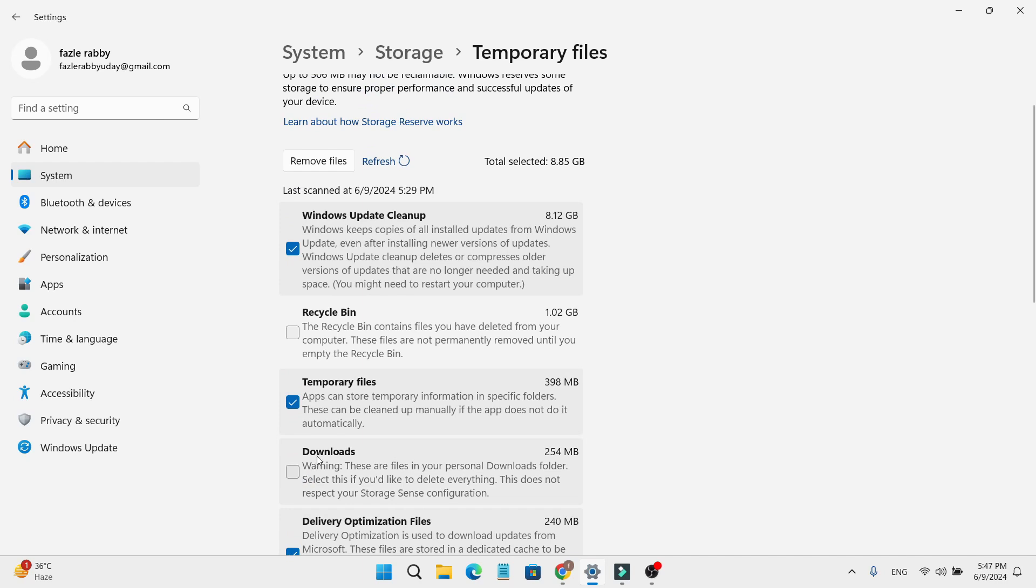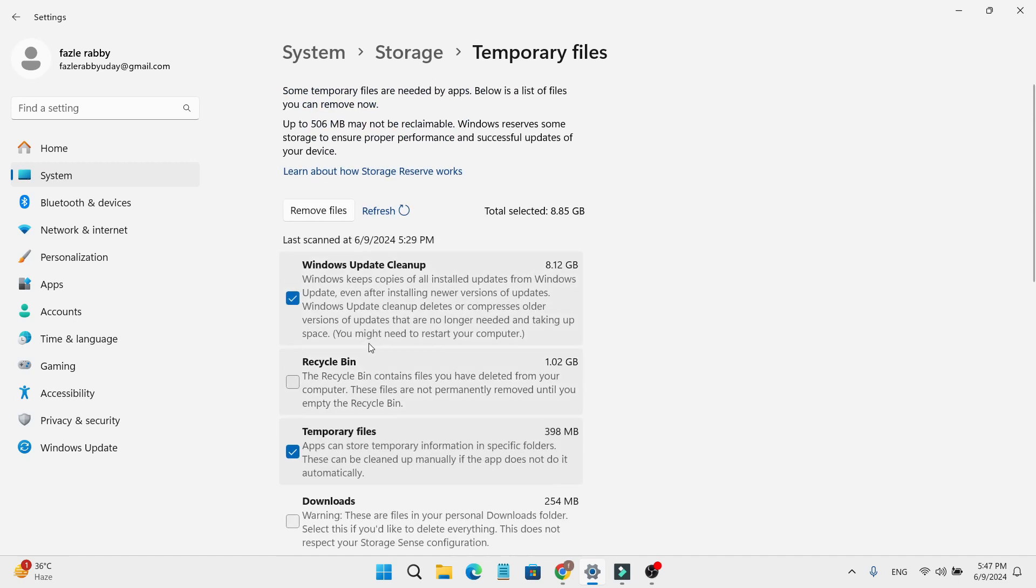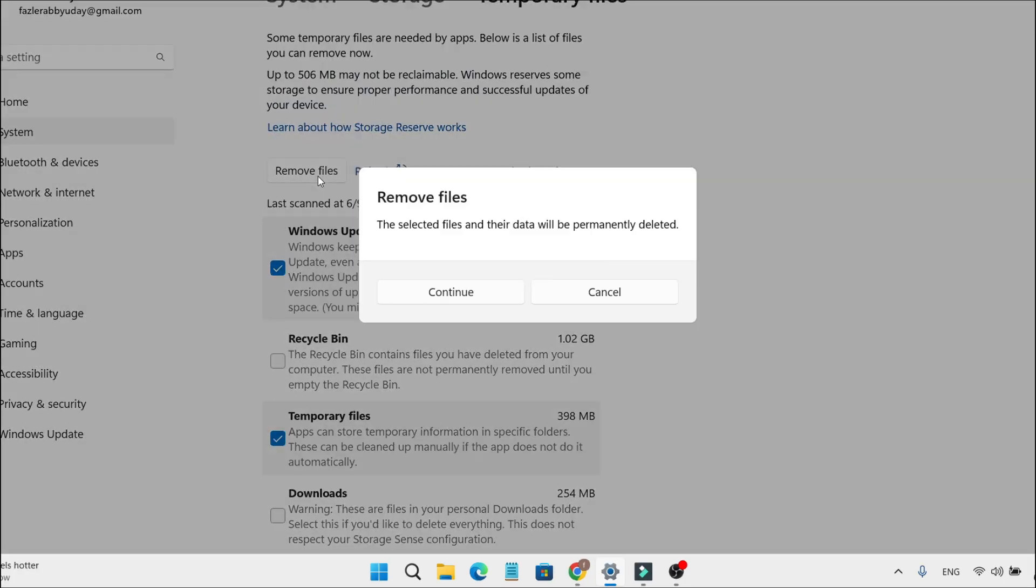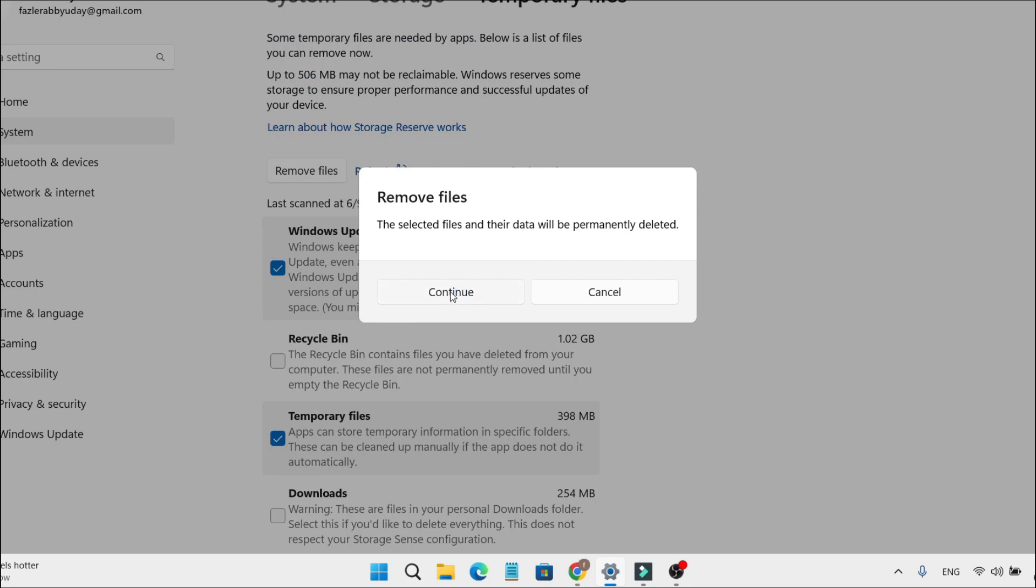Make sure you uncheck Downloads, and also if you haven't deleted anything in the Recycle Bin, you can uncheck it. To remove all these update and junk files, click on Remove files and then press Continue.